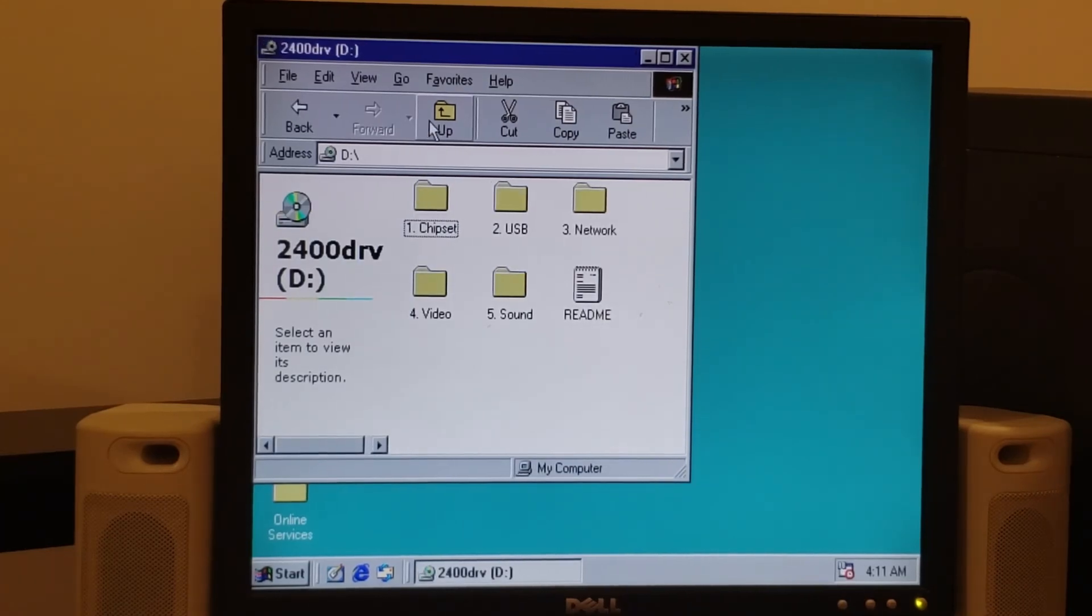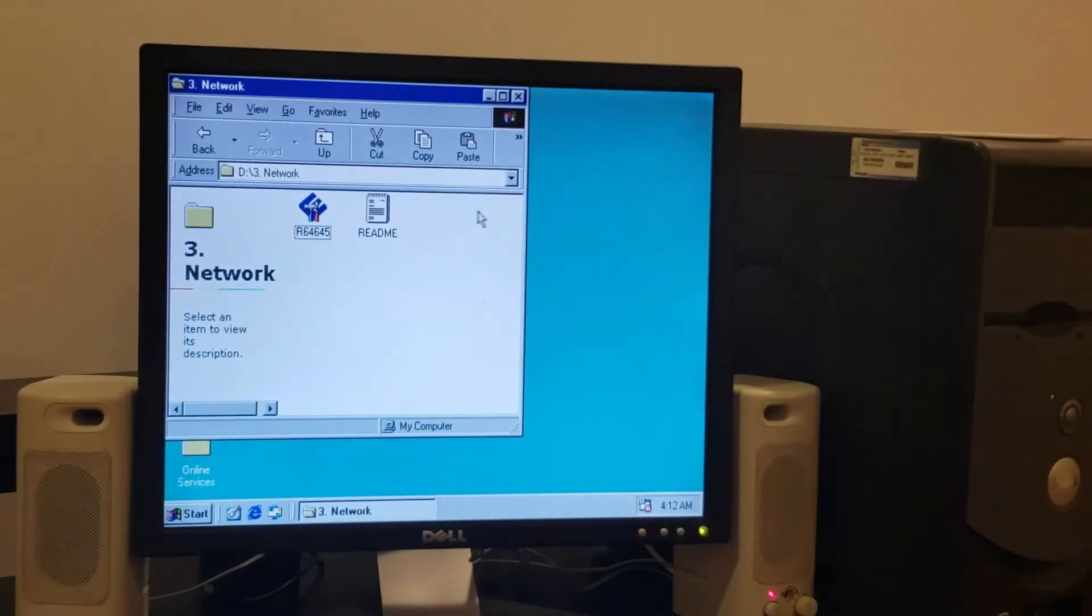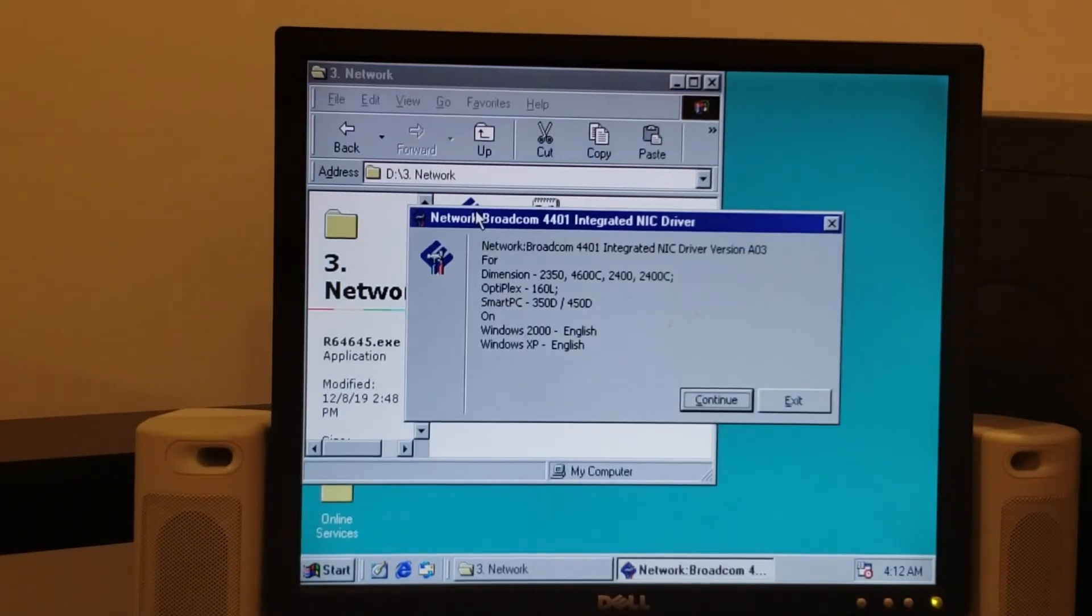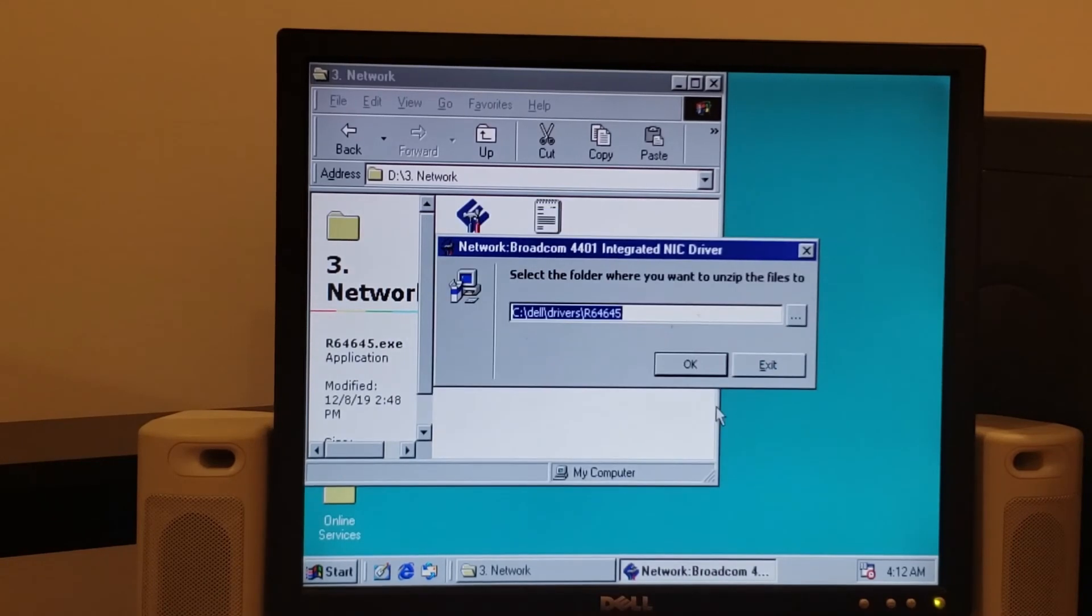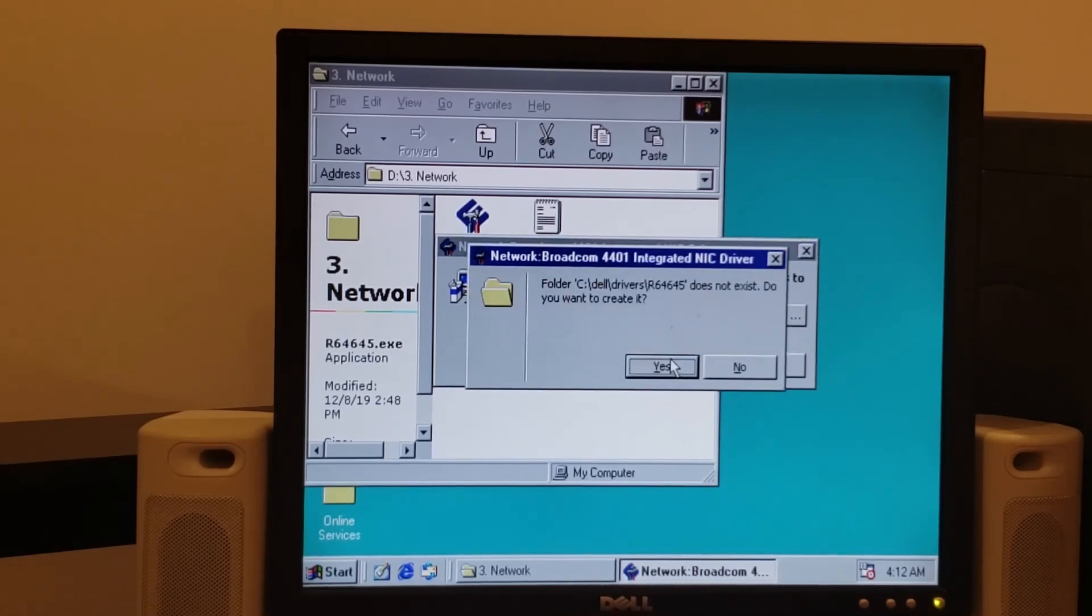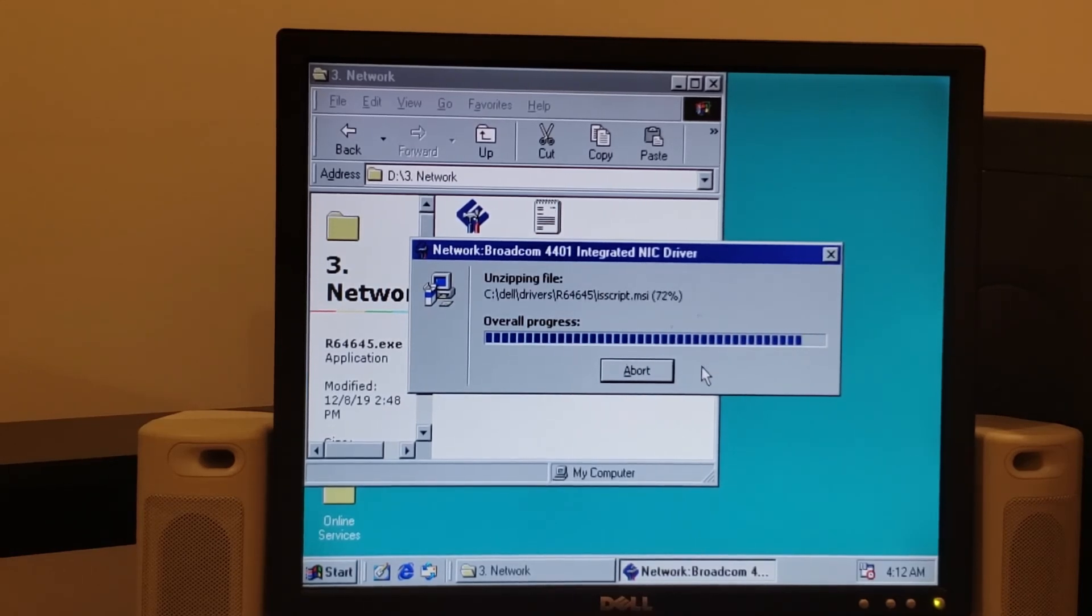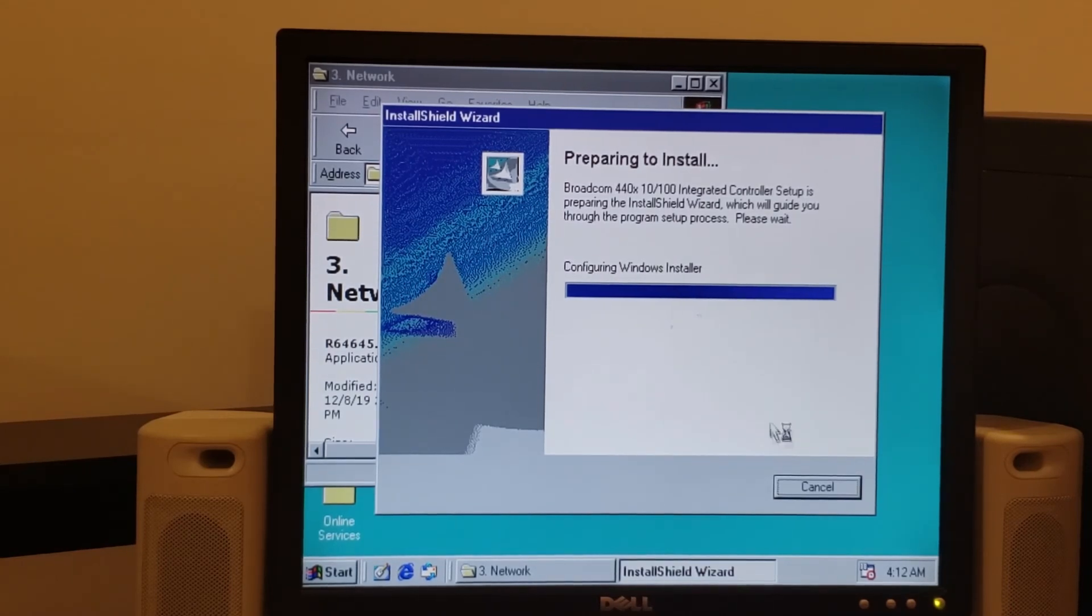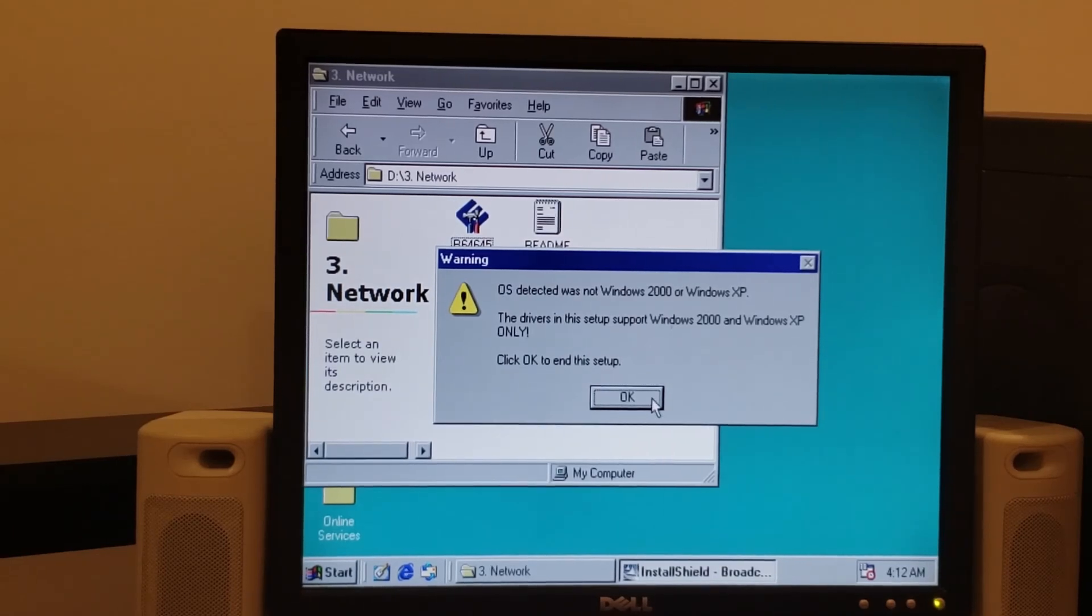So next up in the list, we're going to go ahead and install the network drivers. So here we go. So we're going to double click on the network driver directory there and then on the installer. And this is for the Broadcom 4401 network card and it's going to extract the drivers here. This is going to be important so we want to pay attention to that. Go ahead and create the folder. It's then going to launch the installation program. The installation program is going to fail and say, wait a minute, this isn't Windows 2000 or XP. There it is. As such, we get to install these by hand.